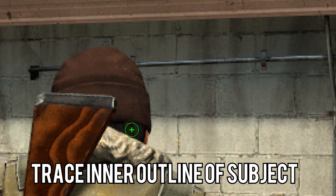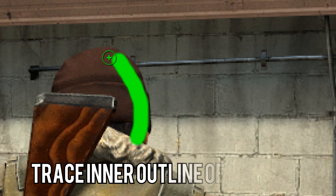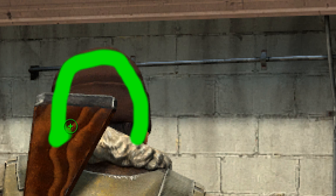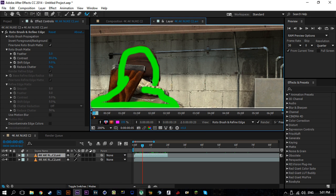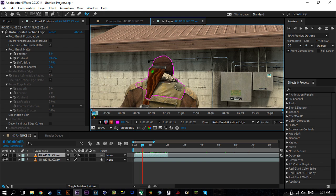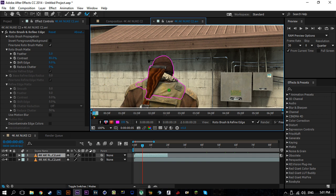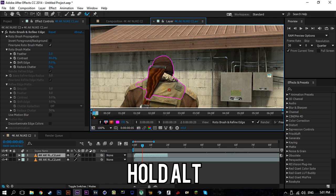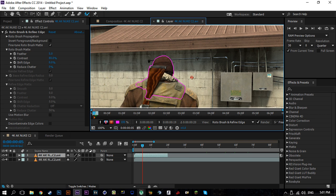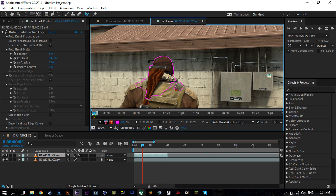And you're going to want to just trace from the inside of the subject, so something like this. You won't have to be super precise - you can fix any errors you have by holding down Alt.